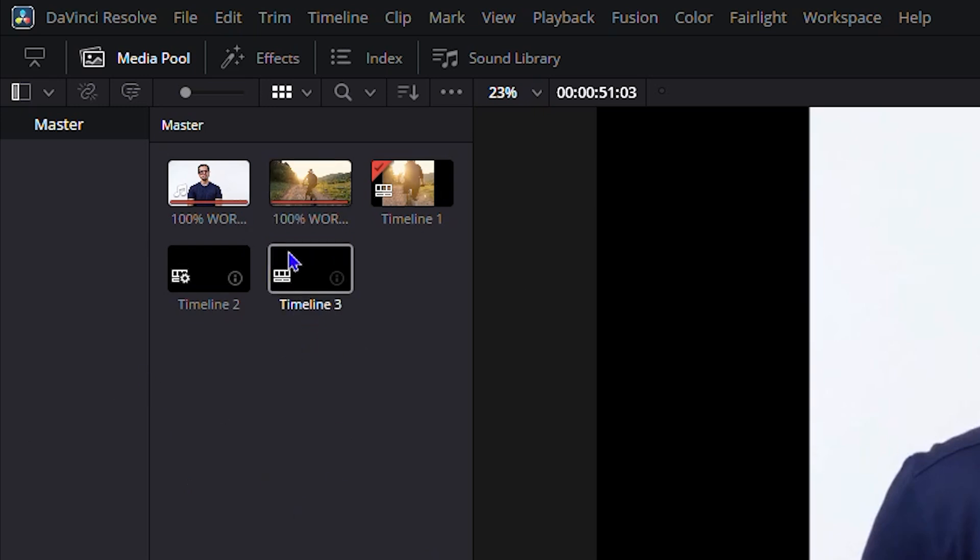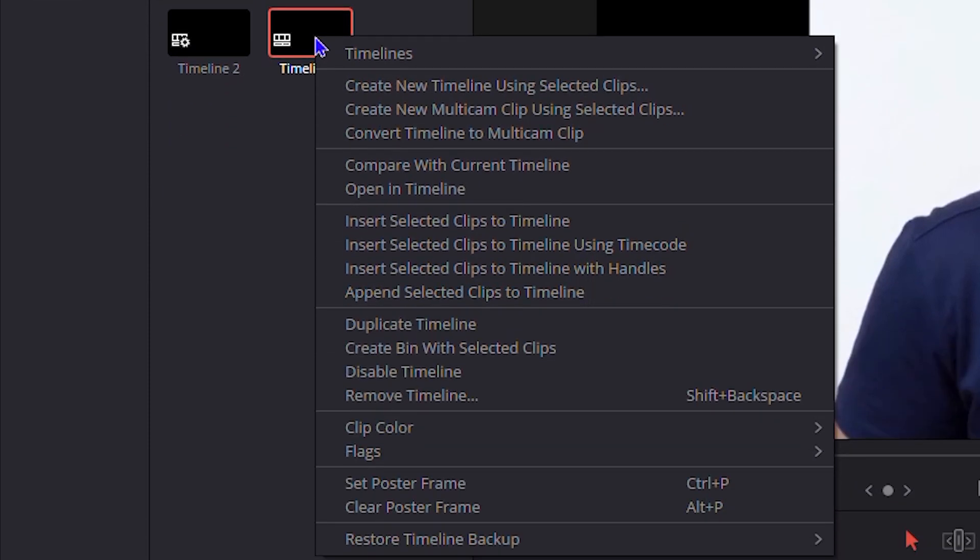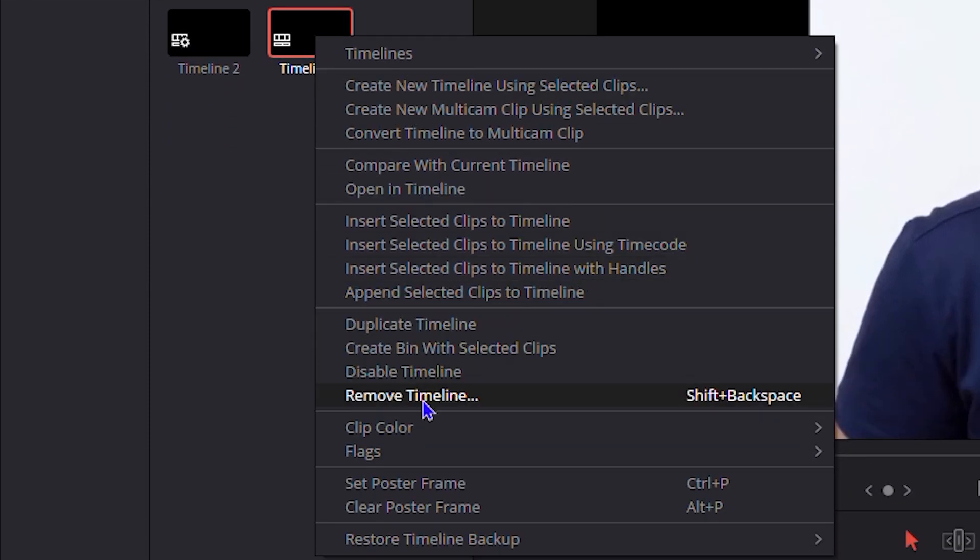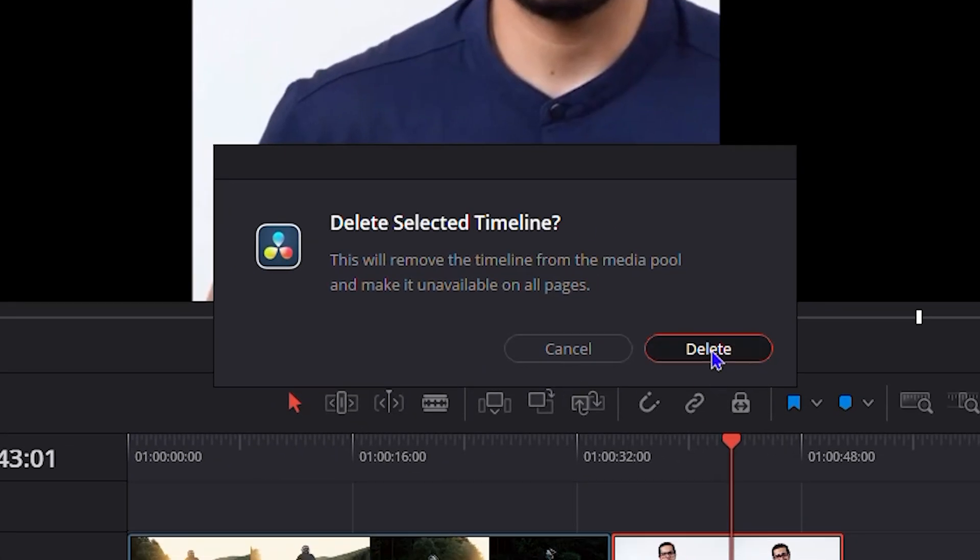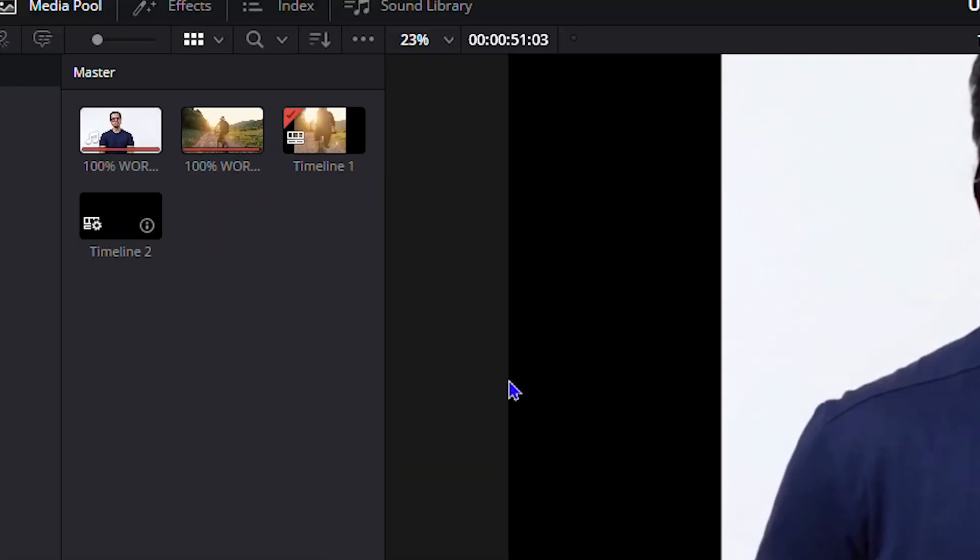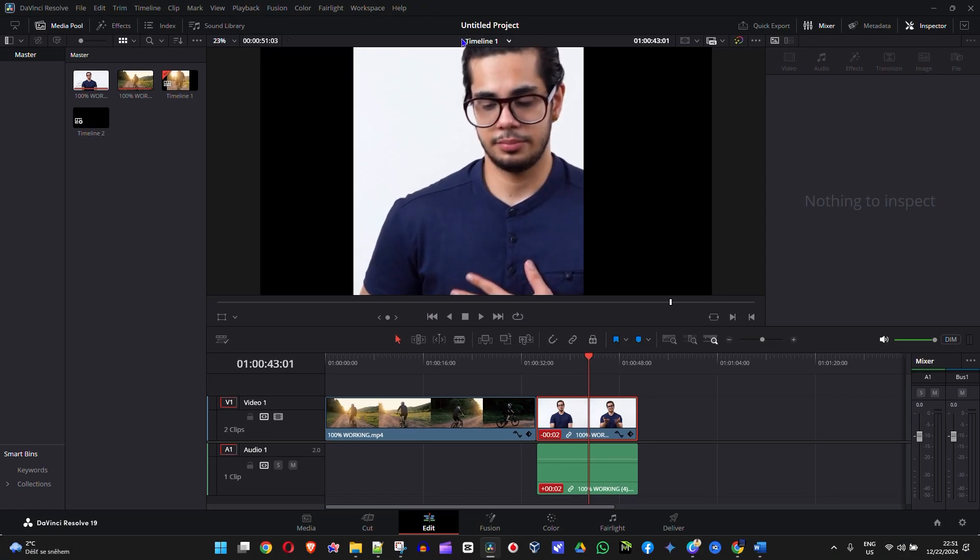delete number three. I can simply go ahead and click number three, right-click on it, and here you will see the option within the list that says 'remove timeline.' I can just simply go ahead and click remove, then click delete, and it's going to remove it from the timeline. And that's it guys.